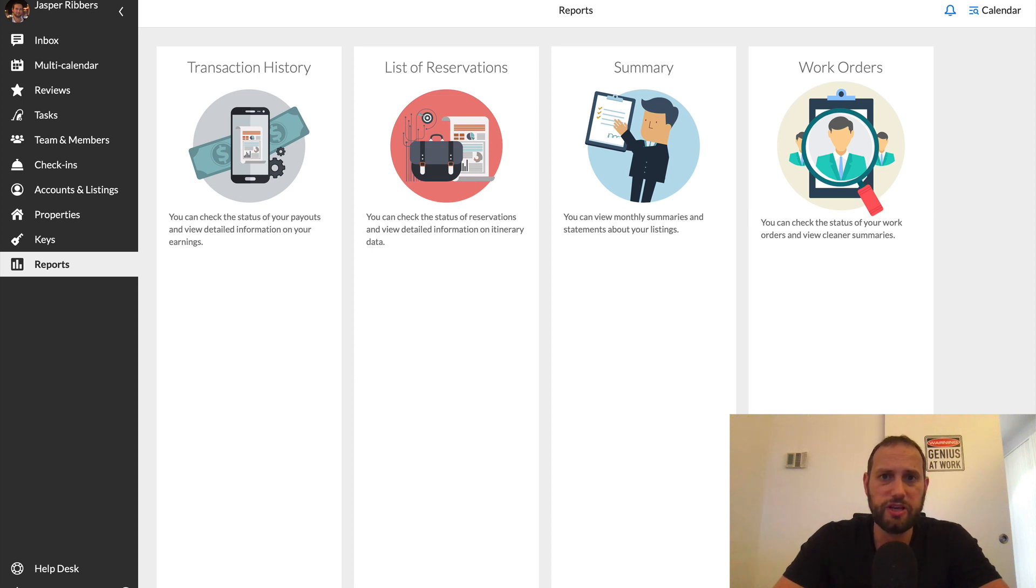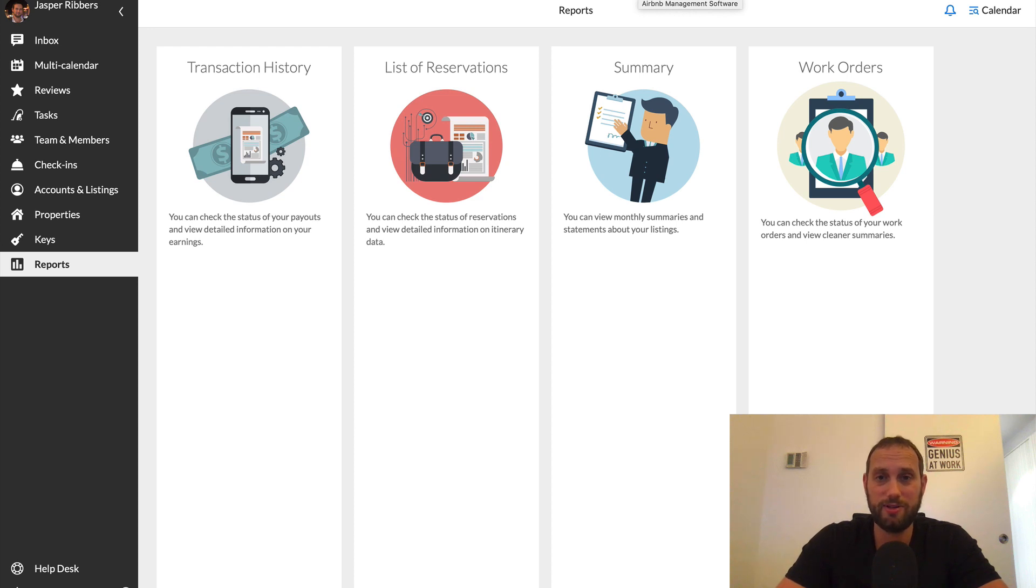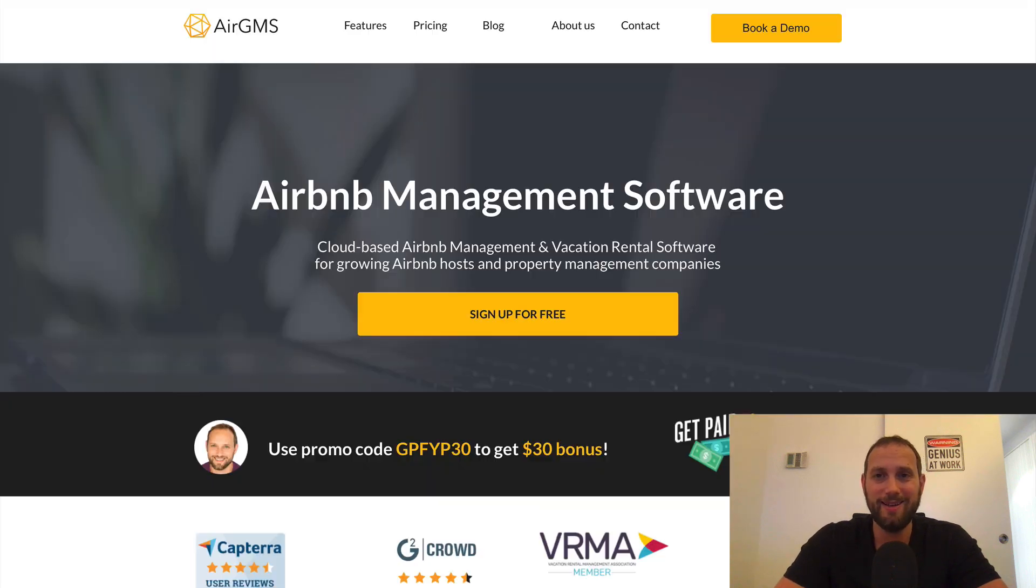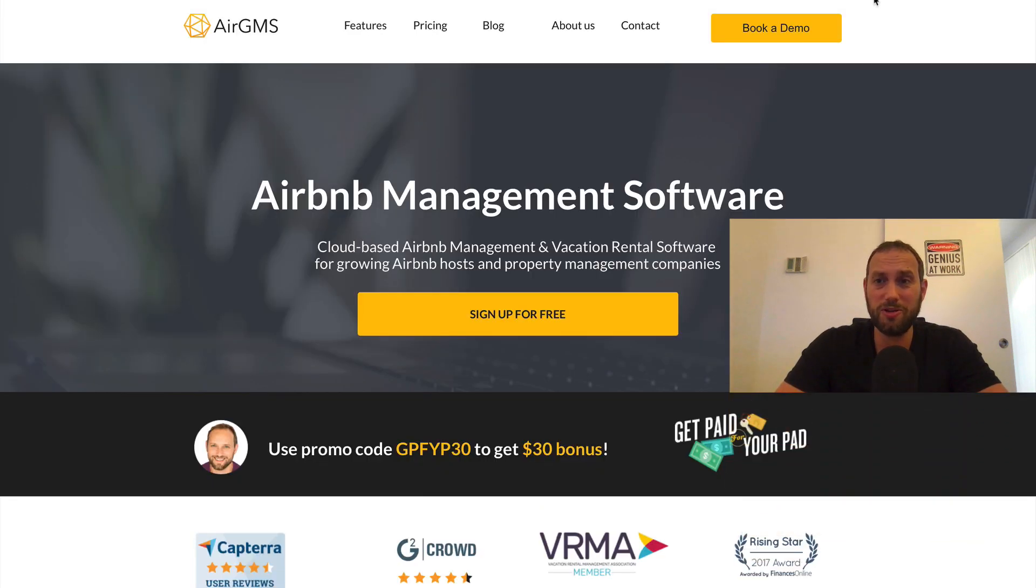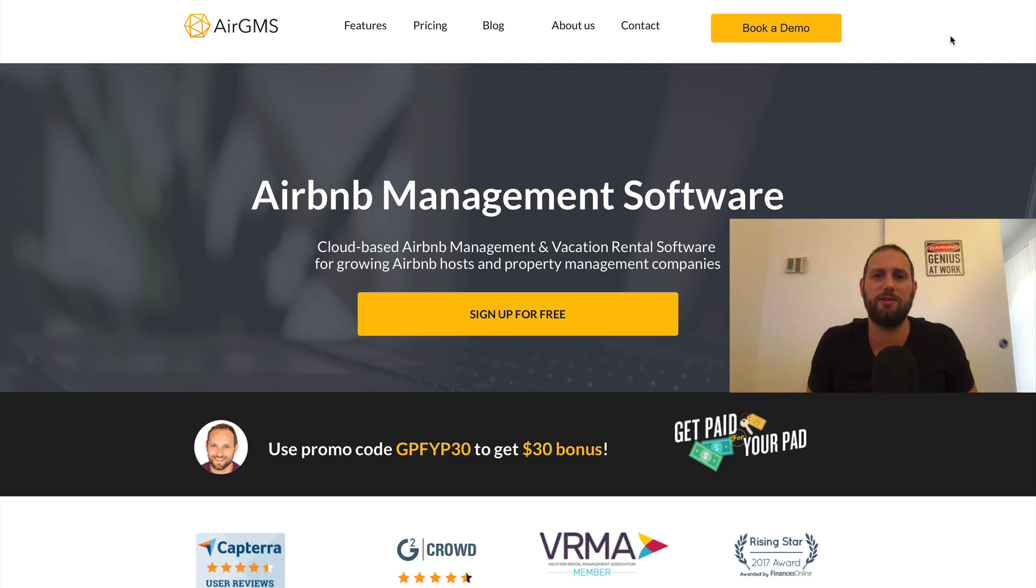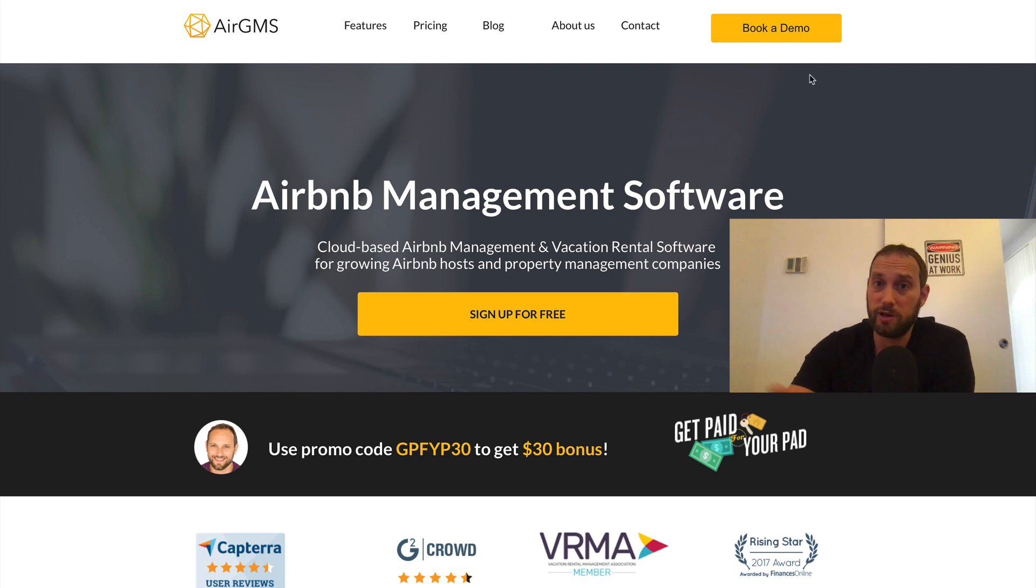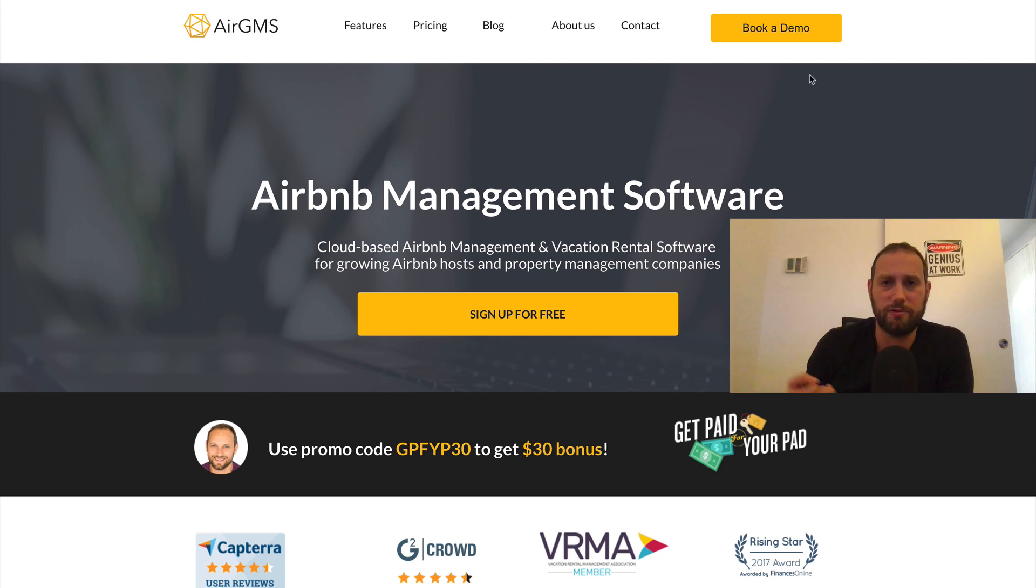All right. So that's it. That's AirGMS. Again, I'm pretty happy with it. It's very easy. It's free, which is really nice. Until you, if you connect more than five listings, then five or more listings, then you have to pay for it. But four listings or less, it's free to use. It's really convenient.